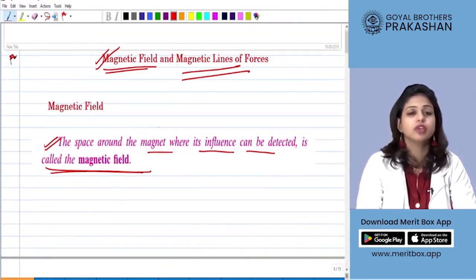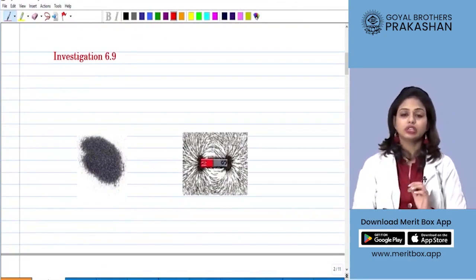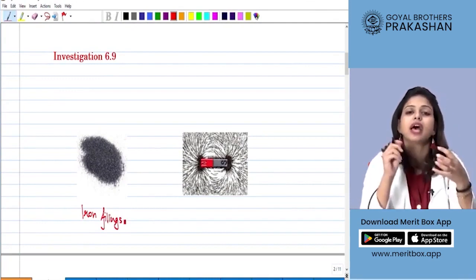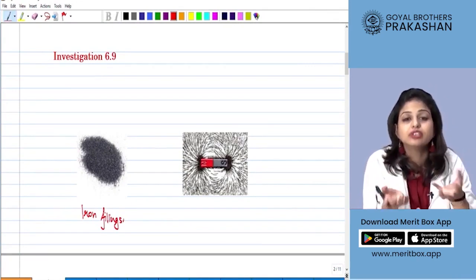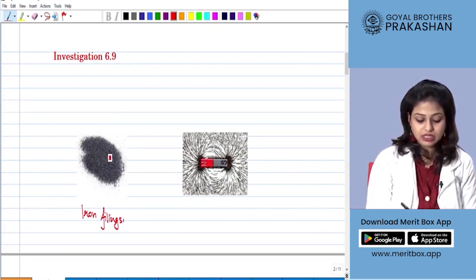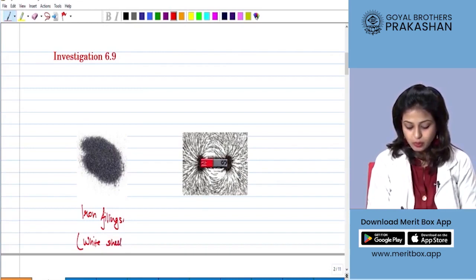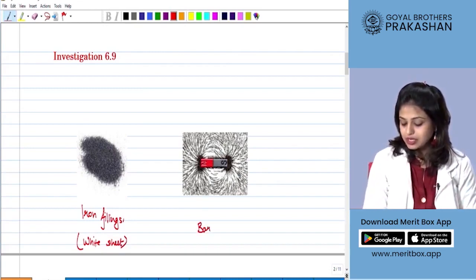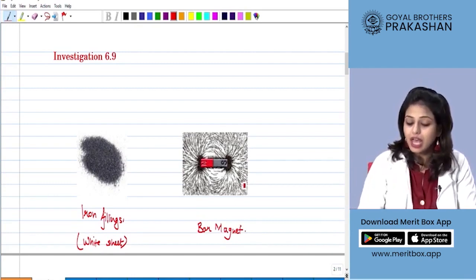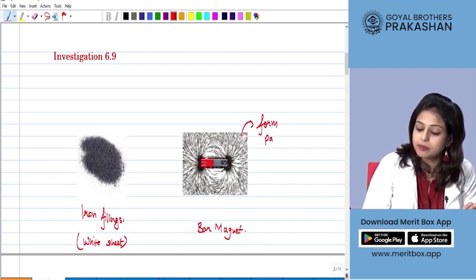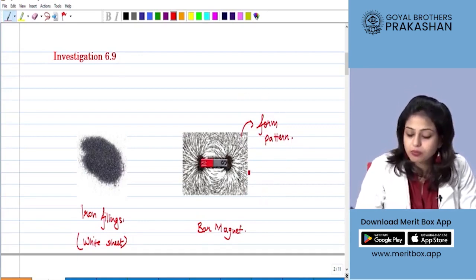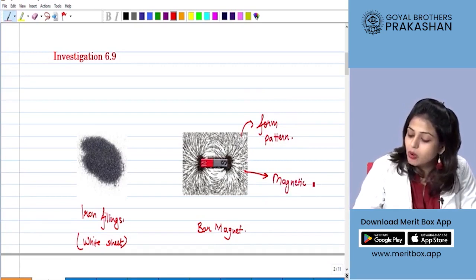How can we understand how magnetic fields are formed? We need to do an investigation. In this investigation you need to have a white paper and some iron filings — iron filings is nothing but iron dust. When you have iron dust spread over your white sheet, you will see how the magnetic lines are formed. We are going to spread some iron filings on a white sheet over a drawing board, then place a bar magnet in the center. Slowly and steadily the iron filings form a pattern around the magnet.